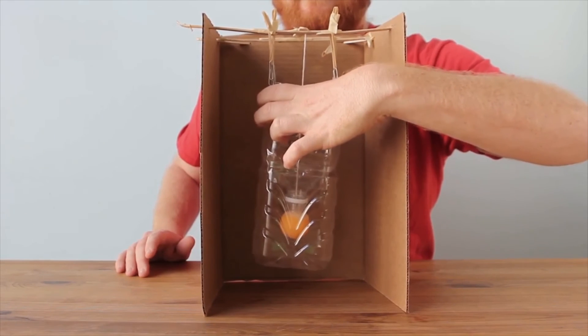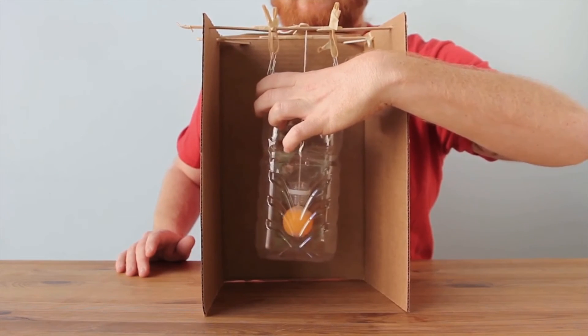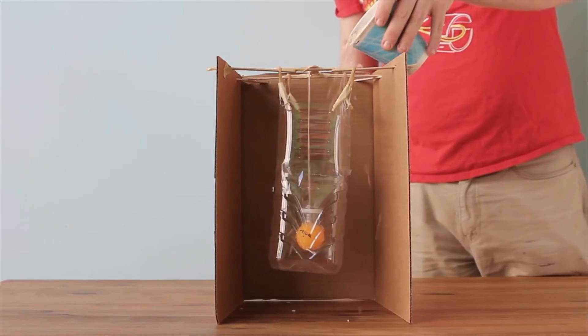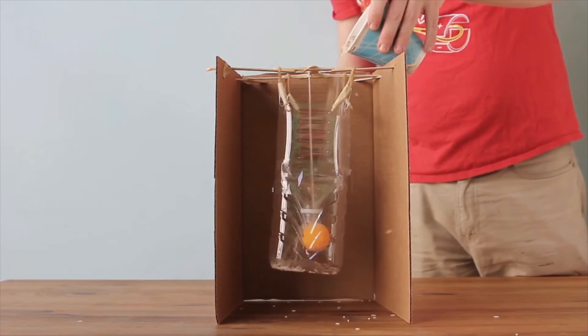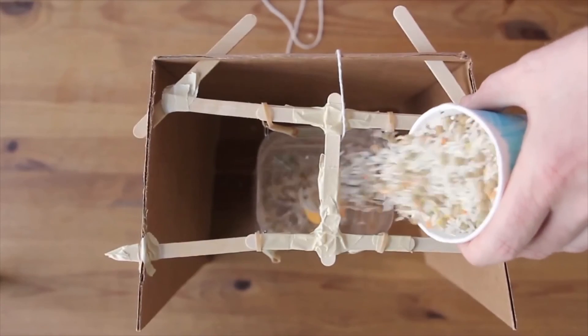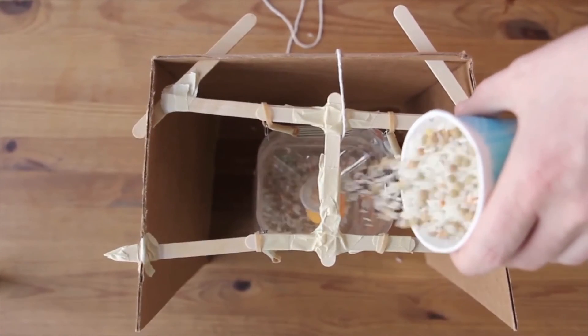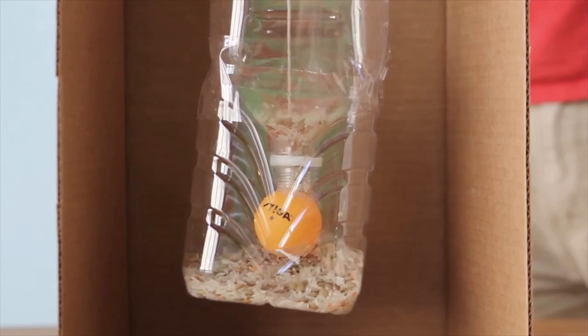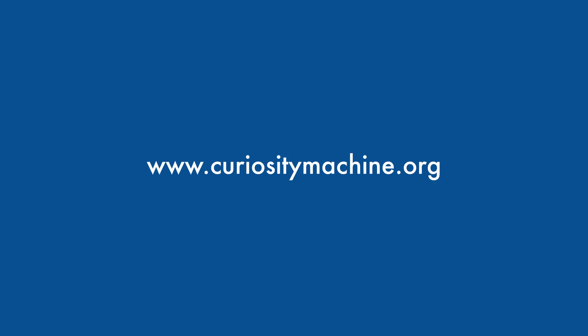This design challenge can be interpreted in many different ways and adjusted to change the amount of material transferred. Can you think of another way to do this? If you want to create your own flow controlled design, check out the activity on Curiosity Machine.